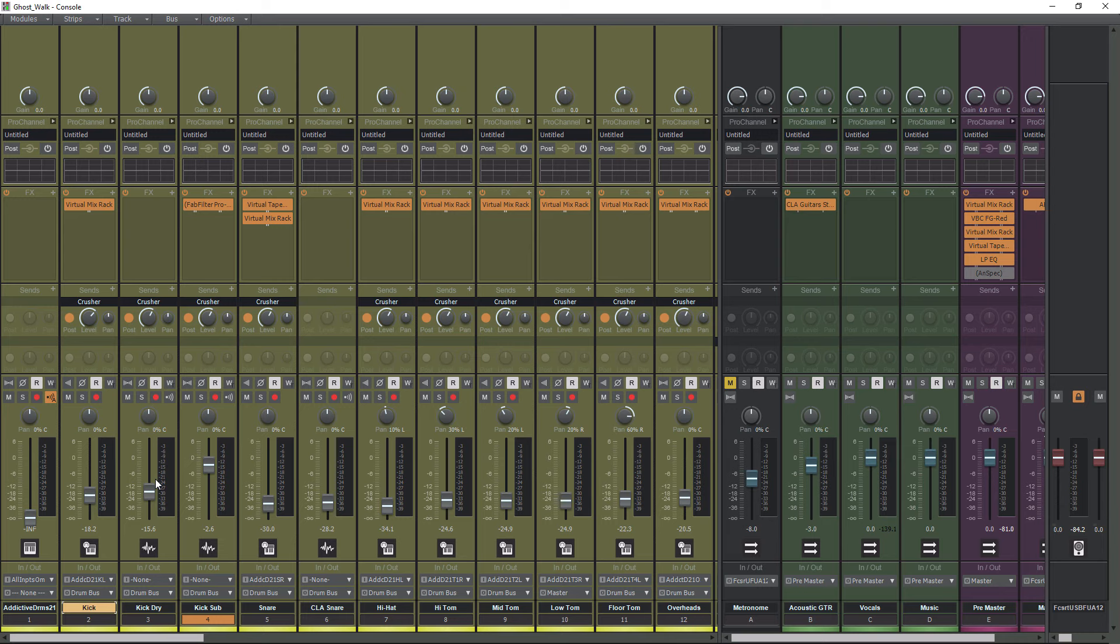So Cakewalk doesn't really allow you to group tracks. It allows you to group parameters, which I don't really like, but that's what we have to work with. So how we're going to do this is we need to highlight our first kick here. I'm going to click it right here, and I'm going to hold Shift, and I'm going to click on the last kick here.